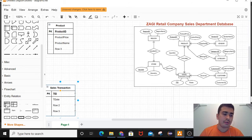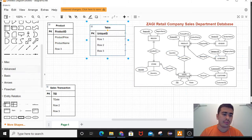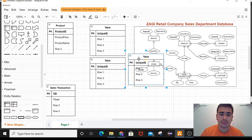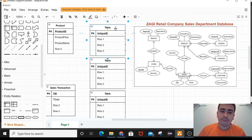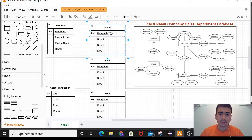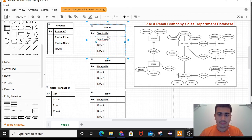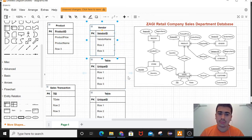The next tables belong to vendor, category, and customer. Let me drag all three tables at the same time. Starting with vendor: the entity is vendor, the primary key is vendor ID, and the normal attribute is vendor name. That's all for vendor.